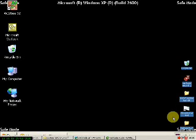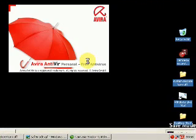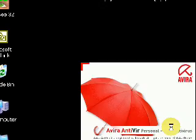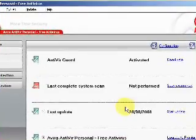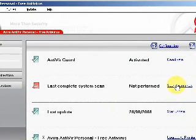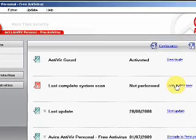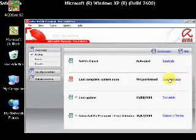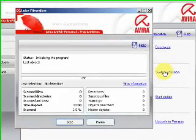Once in, we can then perform a scan with Avira. We wait for the program to boot up, then select scan system now. This can take some time depending on the size of your hard drive and depending on the amount of archived files you have.